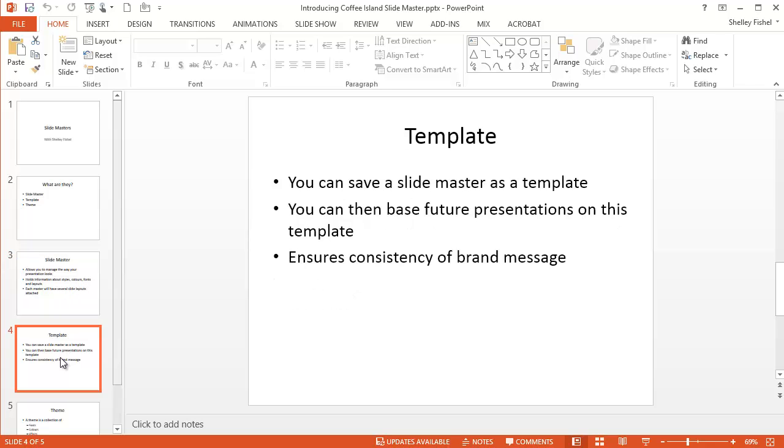The Slide Master can be saved as a template. And you can then base future presentations on this template. On top of that, you can add certain standard slides to your template to make sure that you have a consistency of brand message.